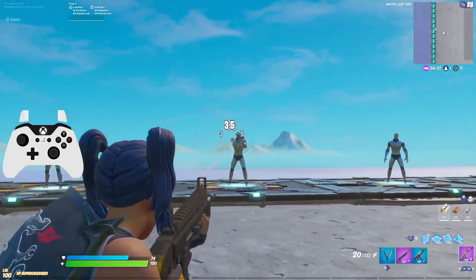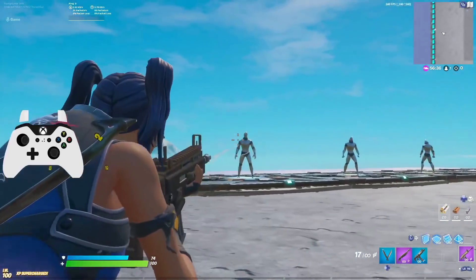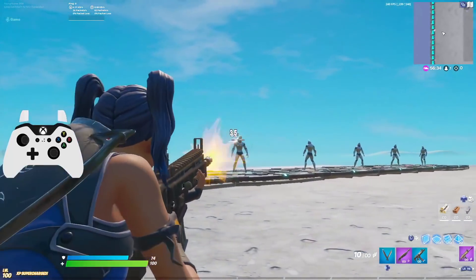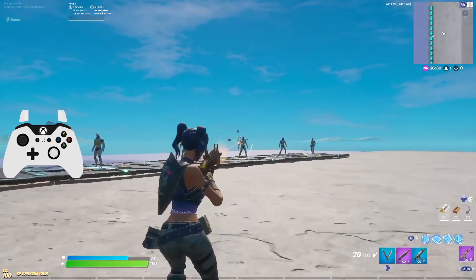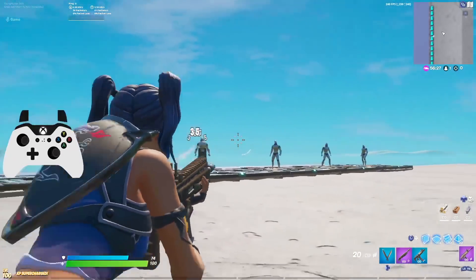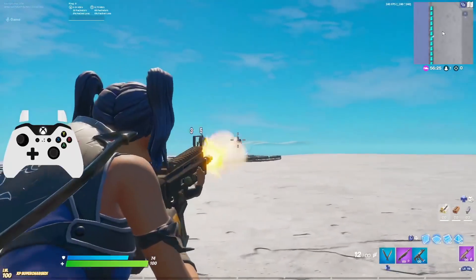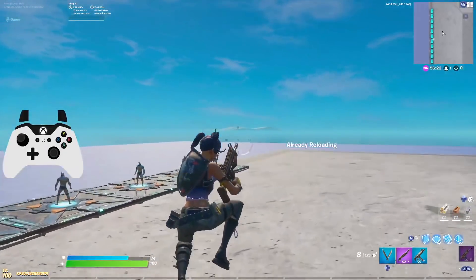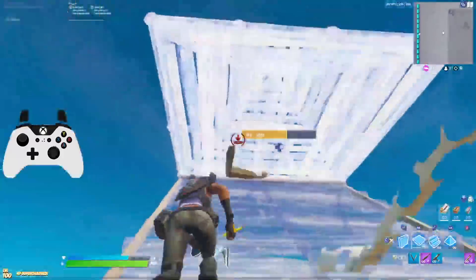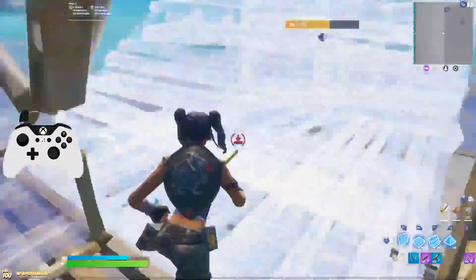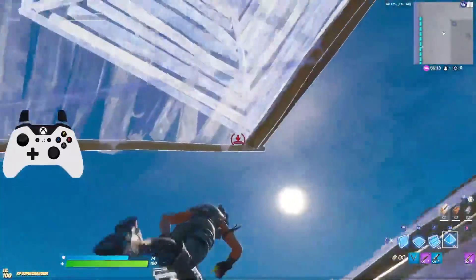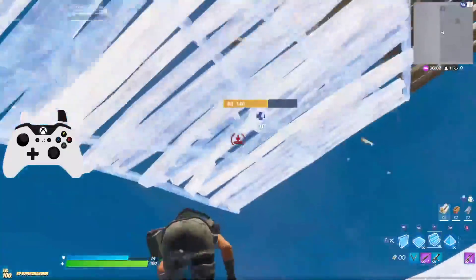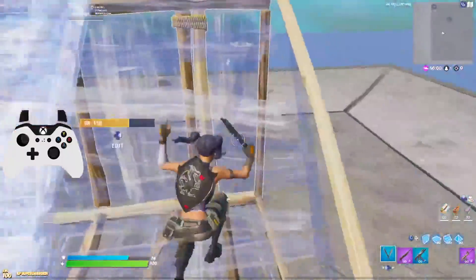Hey, what is going on guys? Today I'm back with a Fortnite video. I want to share with you guys the best exponential settings to use, because it's been a few weeks since I gave you guys my updated exponential settings. These settings are the very best if you guys are looking to switch to exponential or looking for some of the best settings to use.